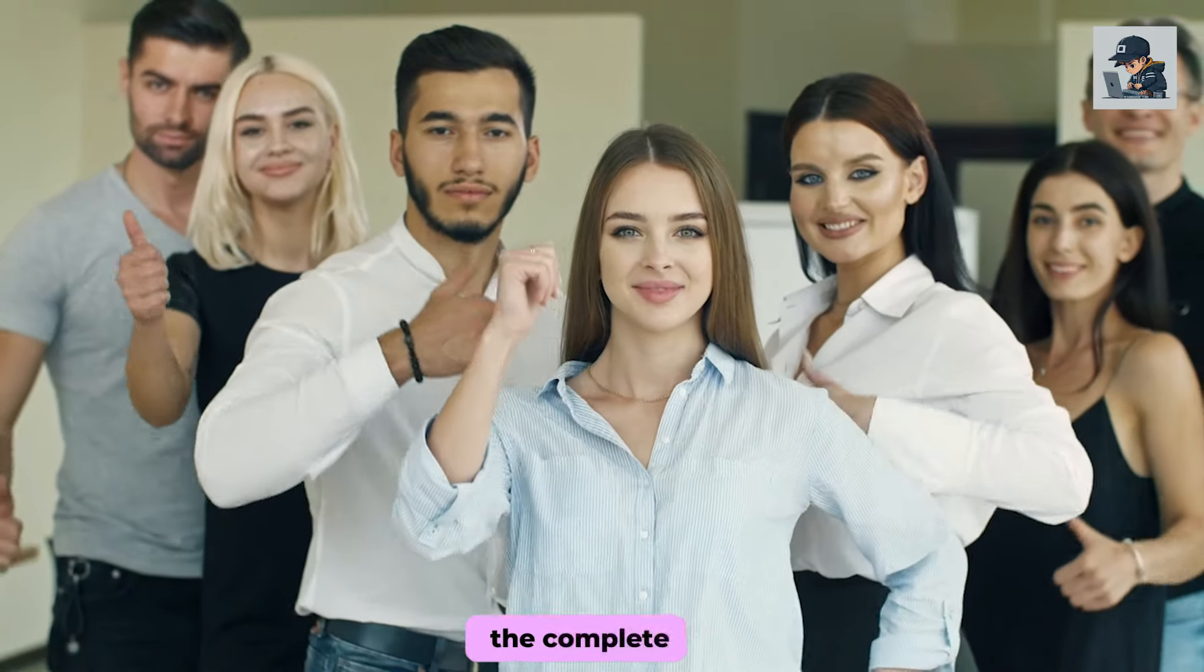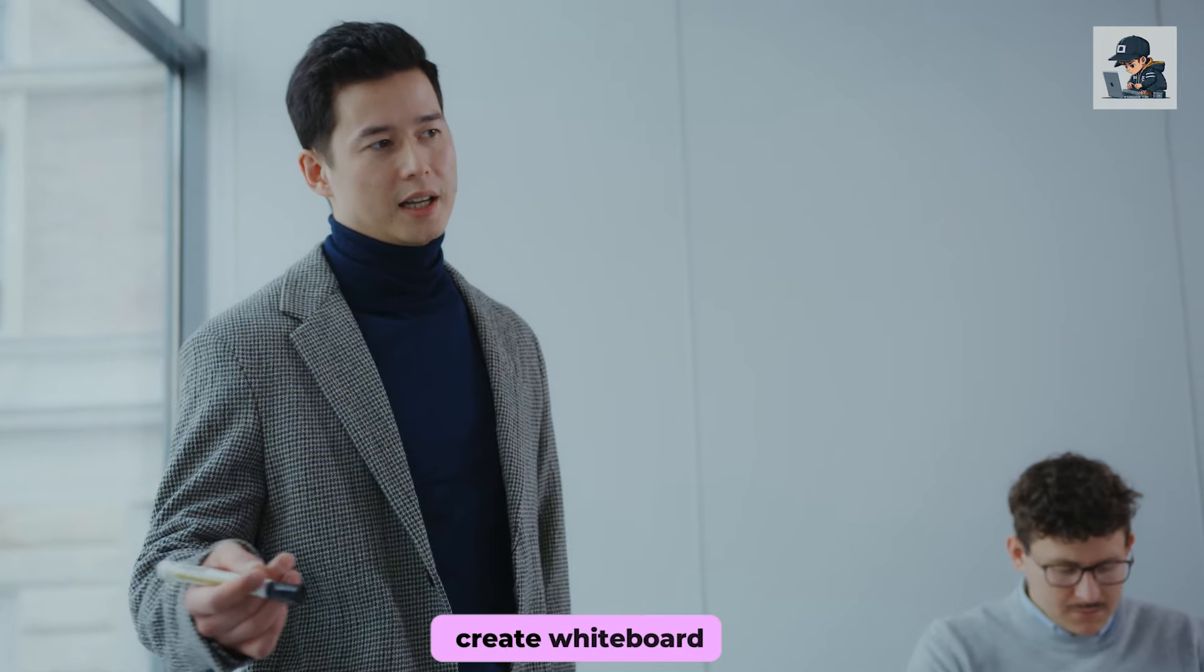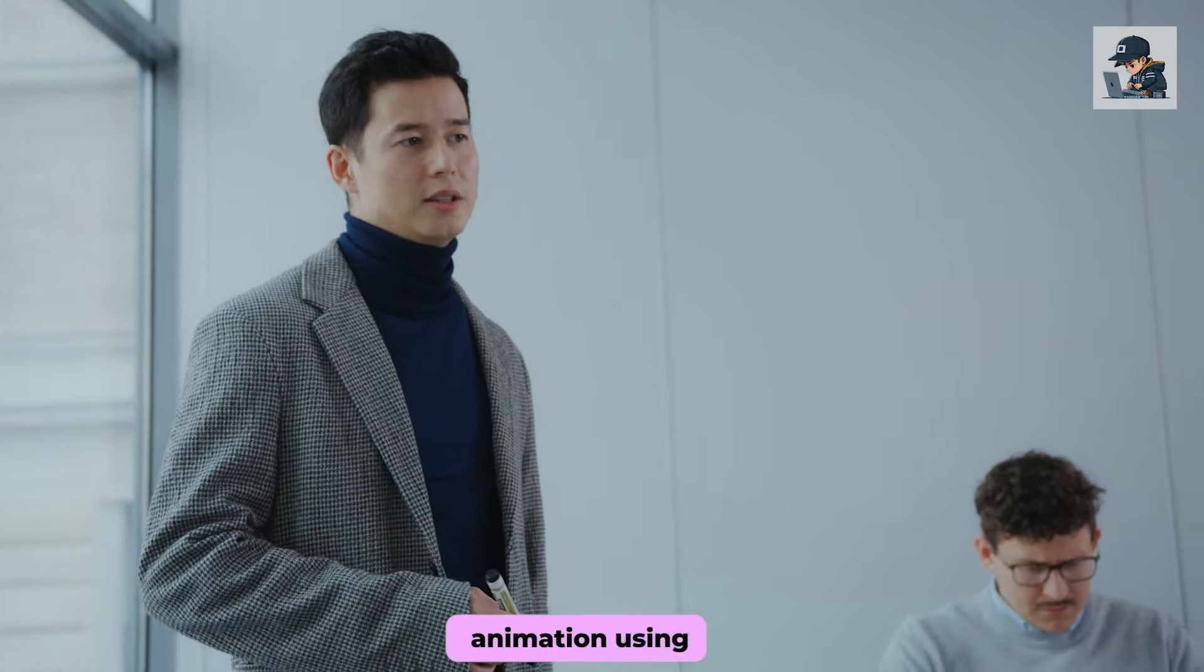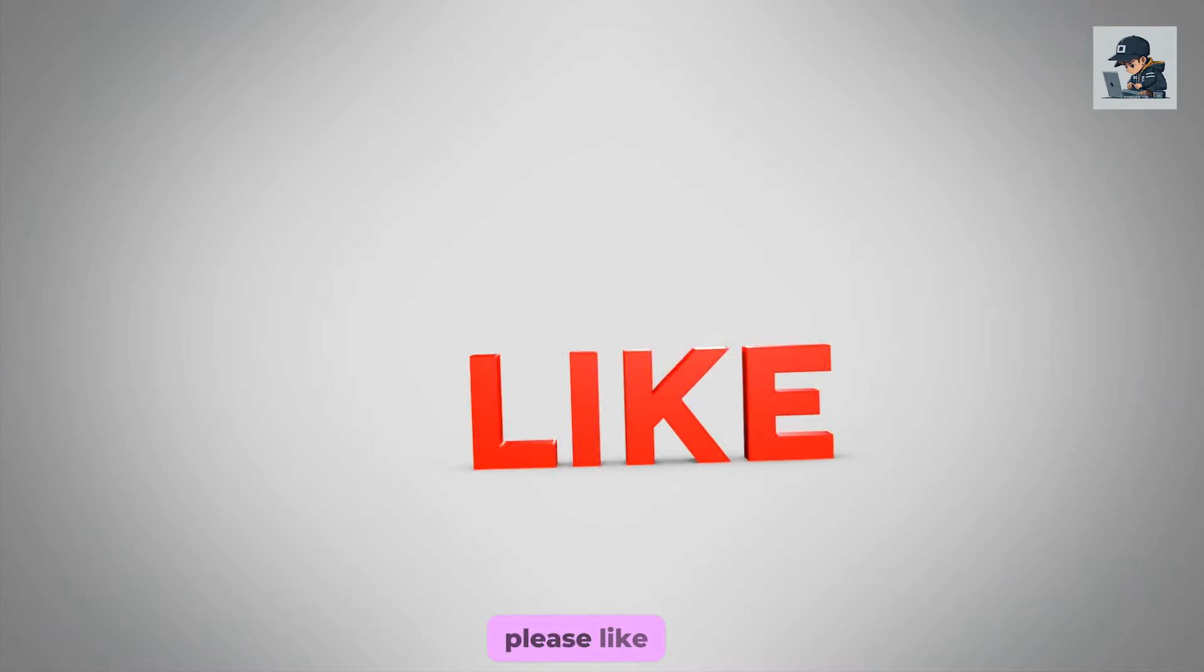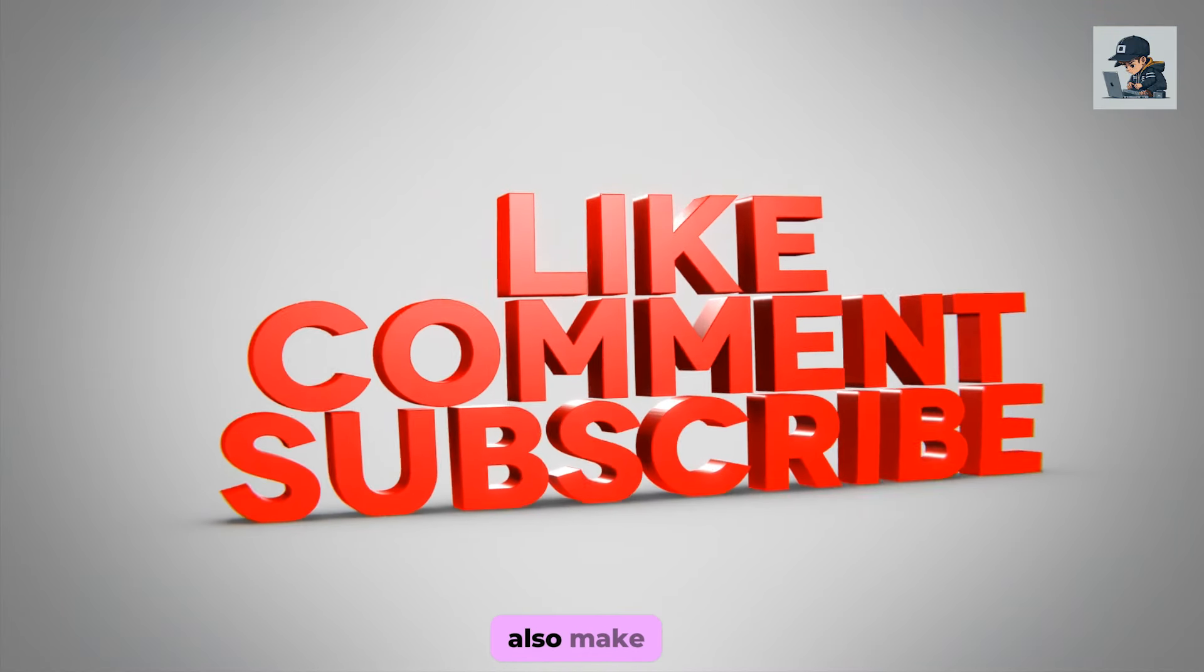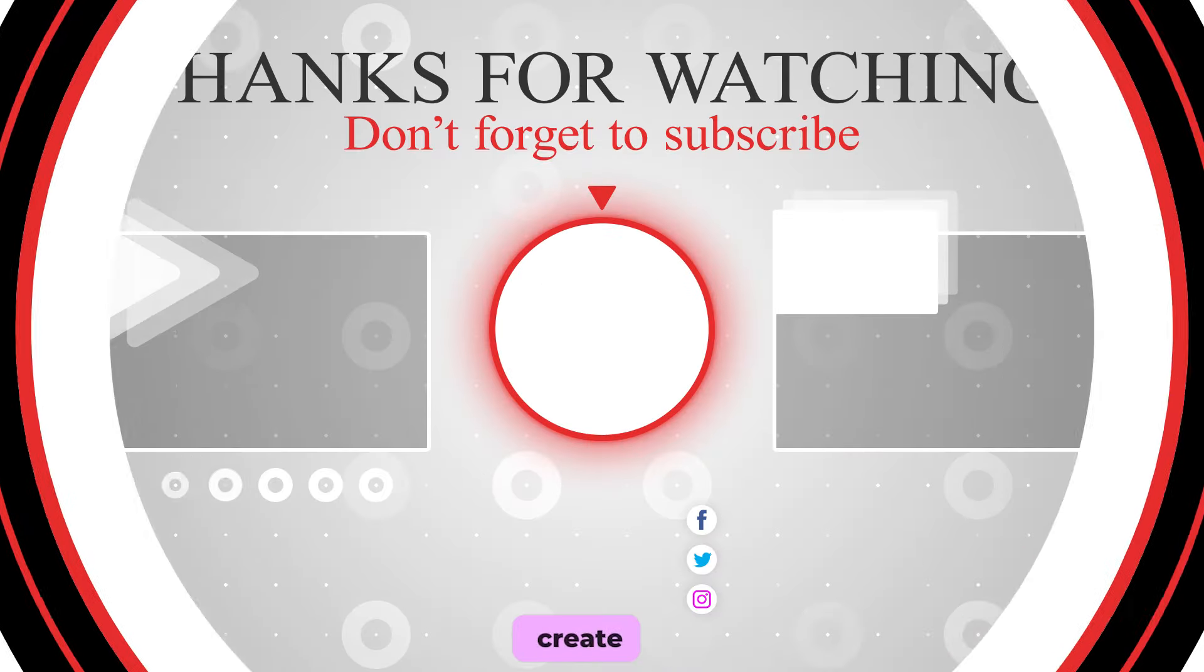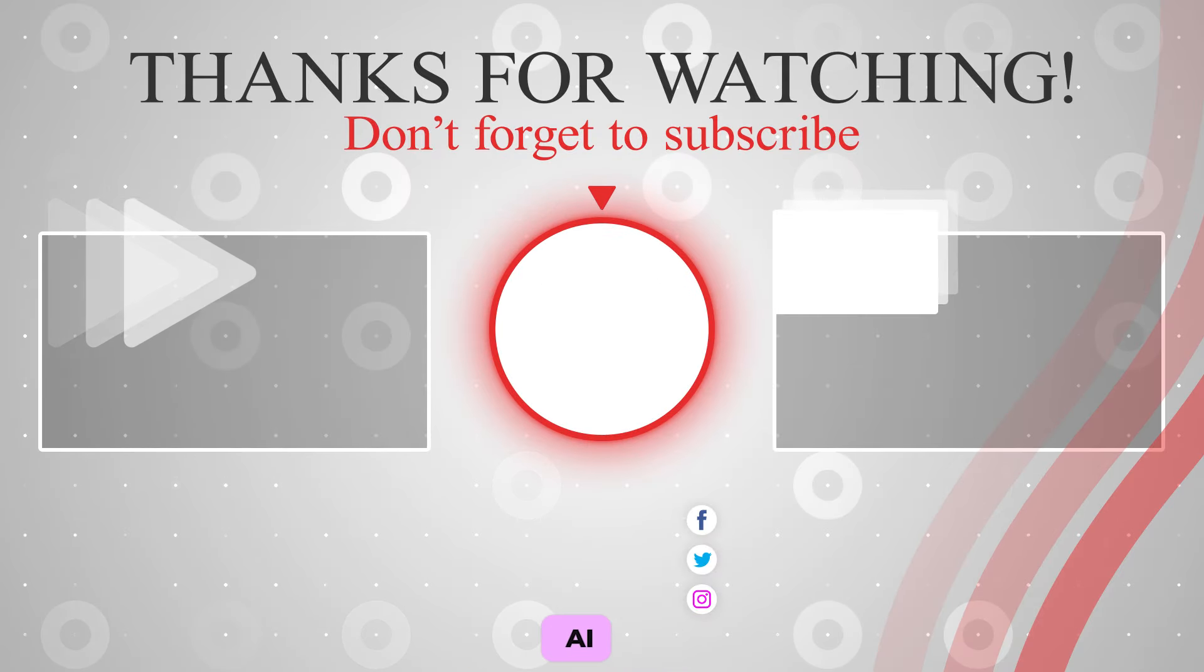So, that was the complete tutorial on how you can create whiteboard animation using Canva. If the video was helpful, please like and subscribe to the channel. Also, make sure to watch the video where I teach you how to create children's story videos using AI.